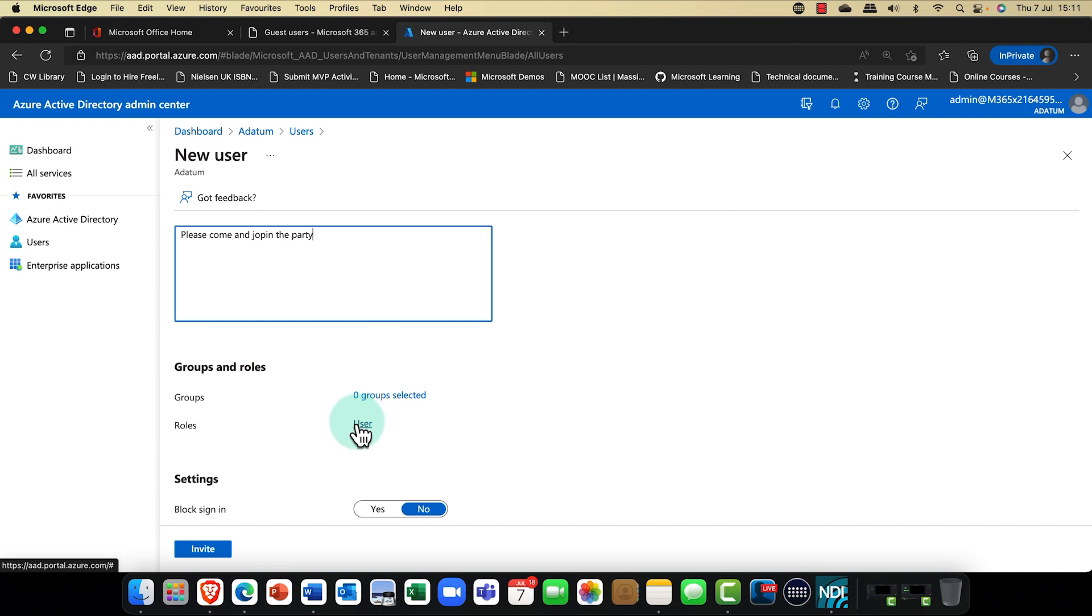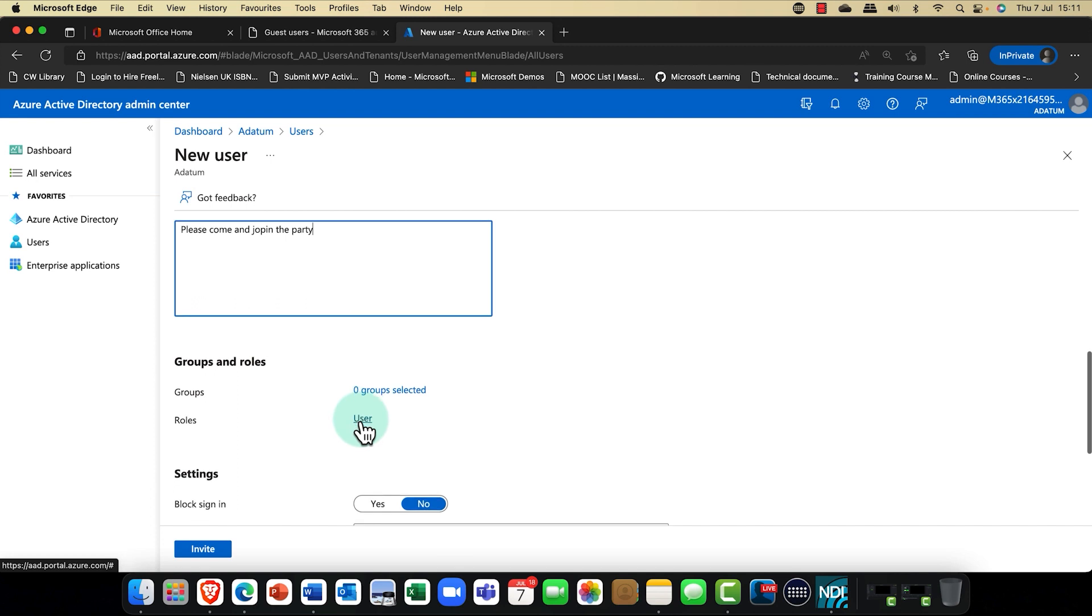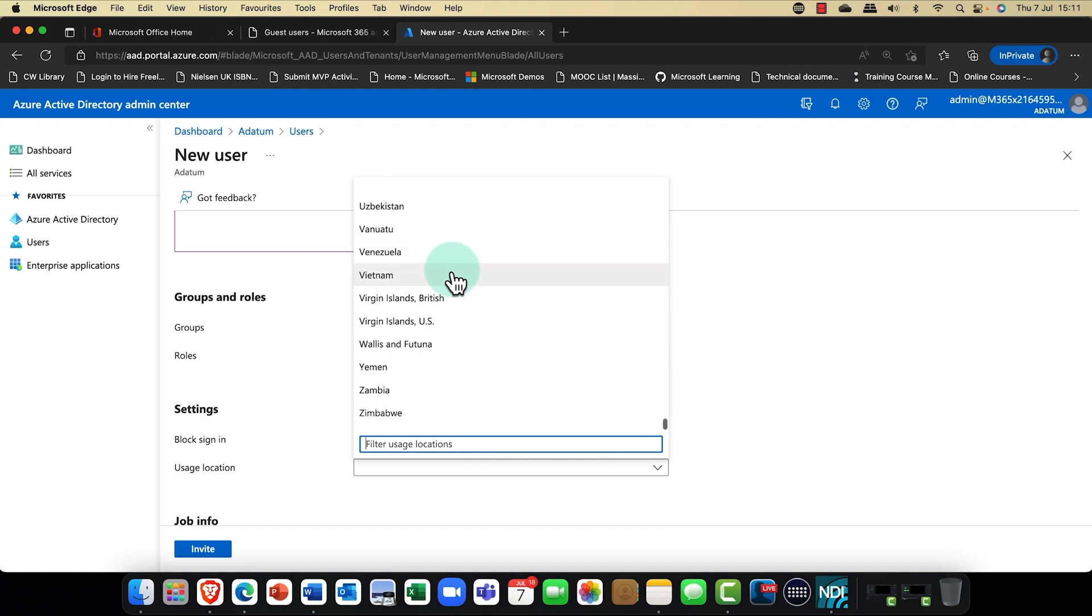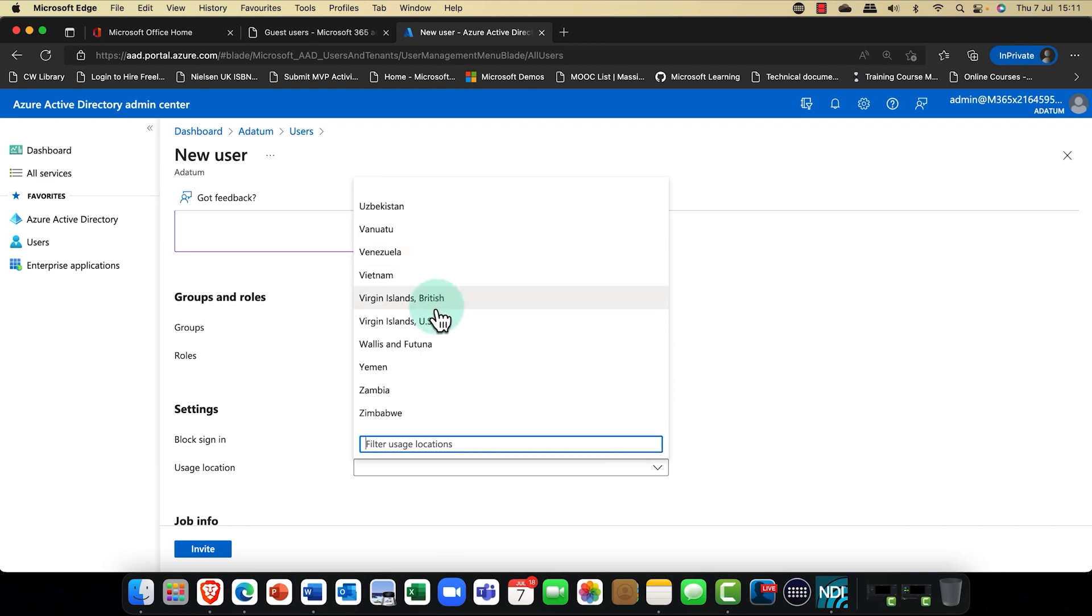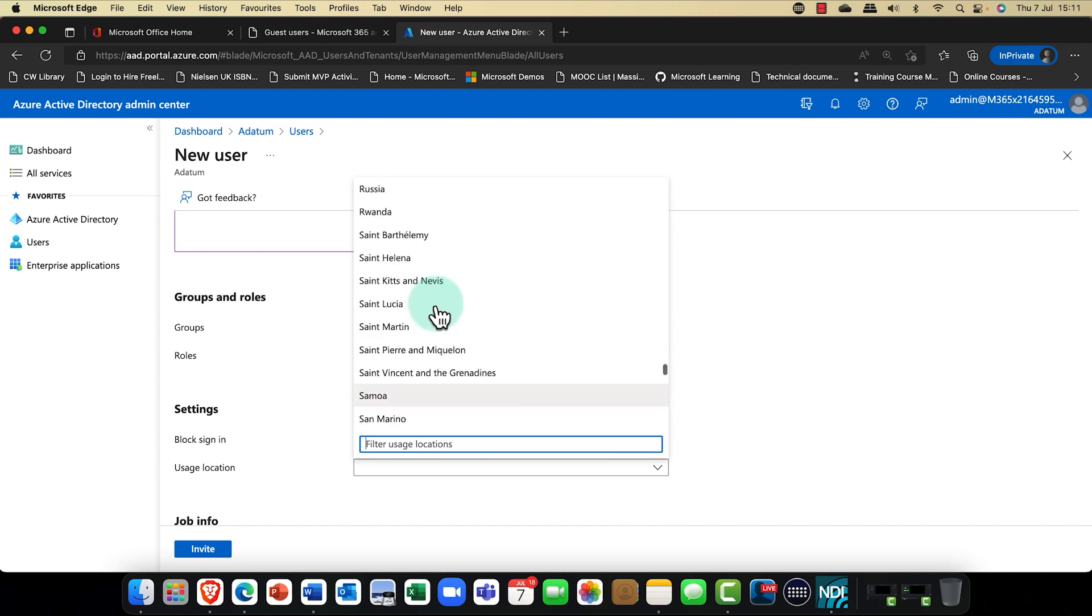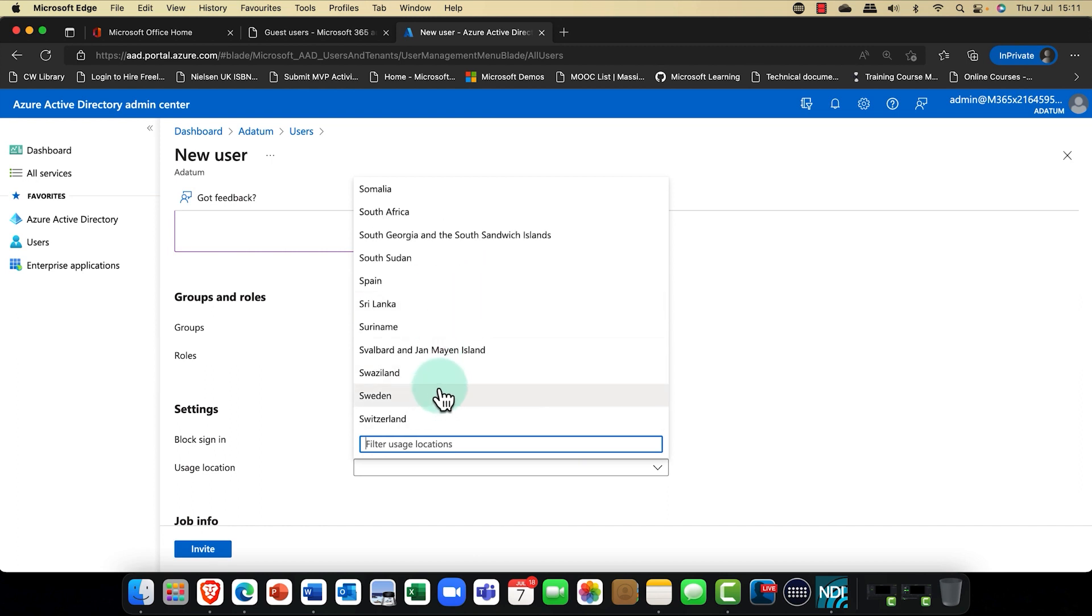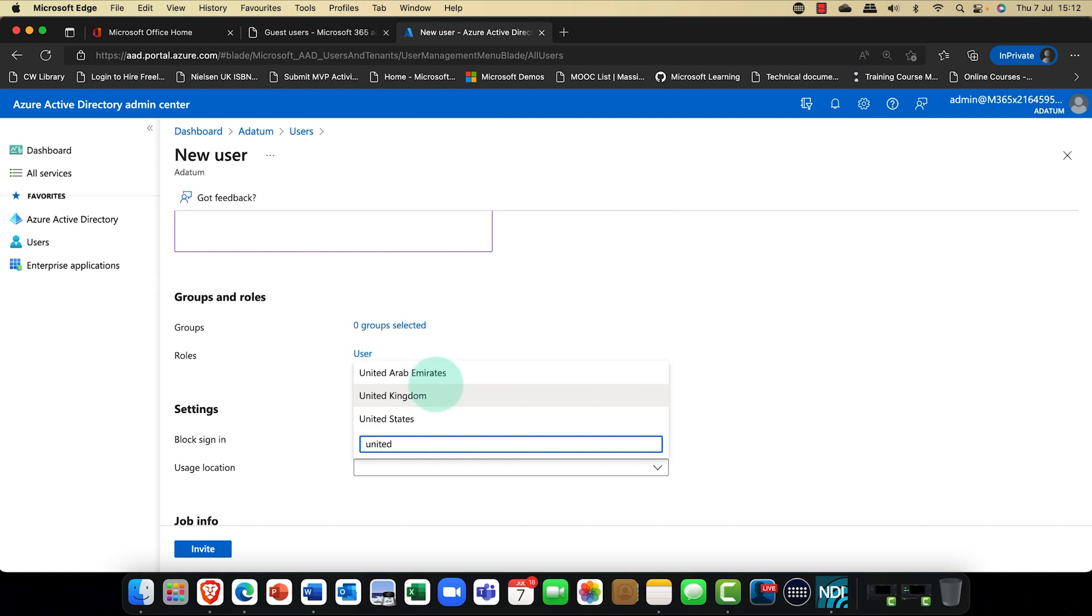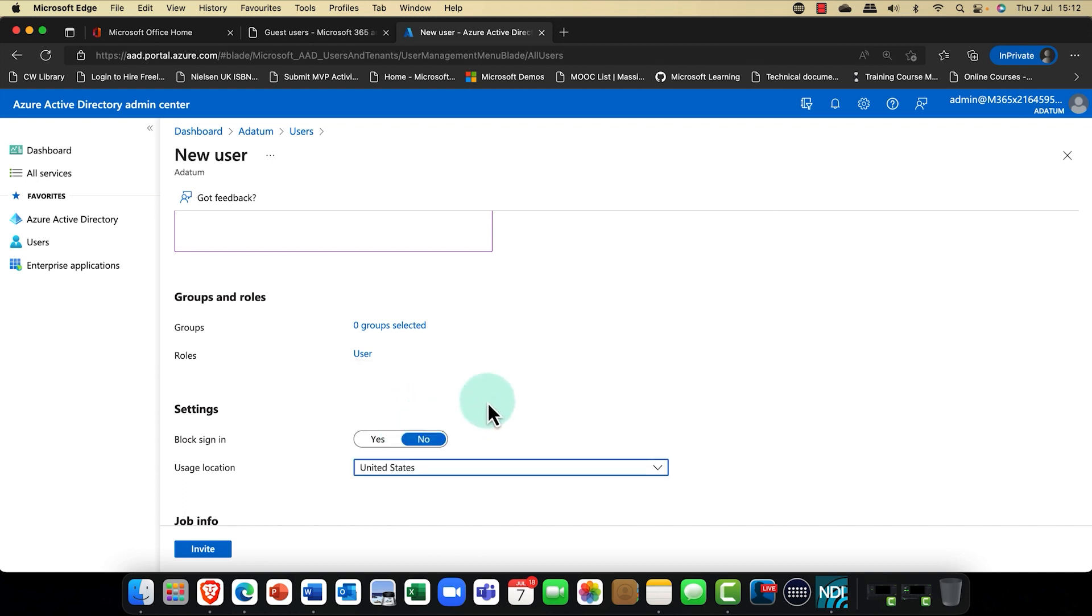I've got a user here and his name is Nestor Wilk. I'll just pop his email address in and I'm going to put his name in. So Nestor Wilk. And I'm going to send him a little message. Please come and join the party. I've now created a little message for him.